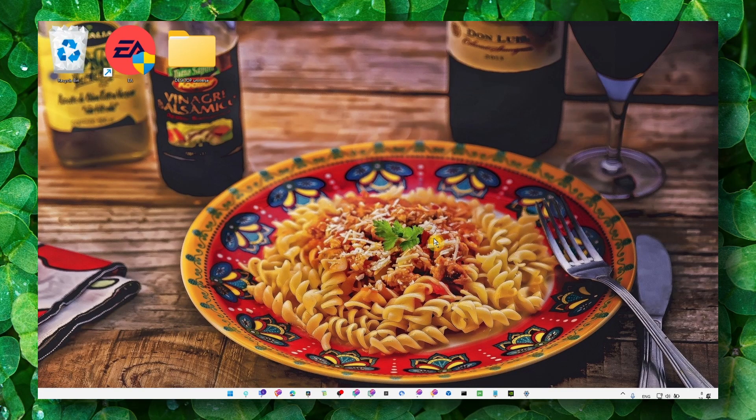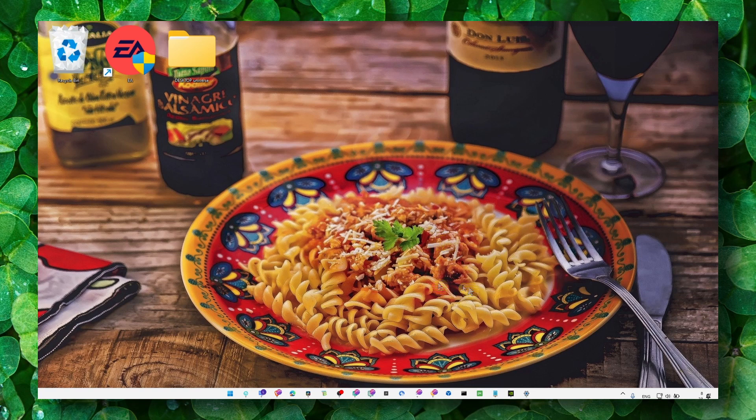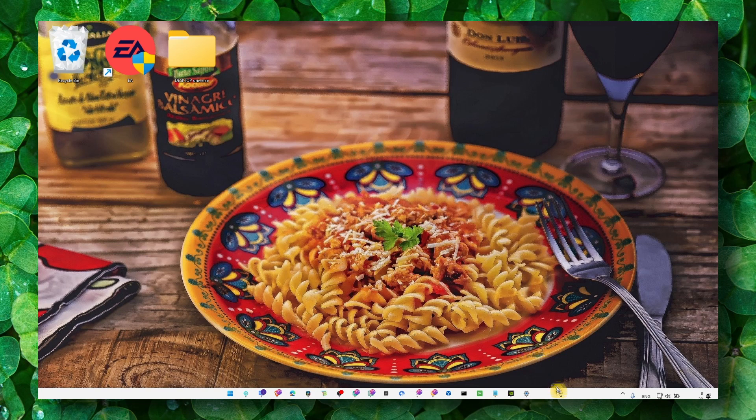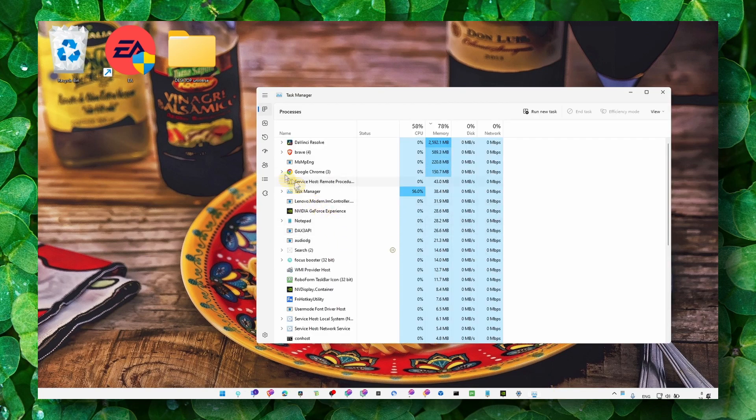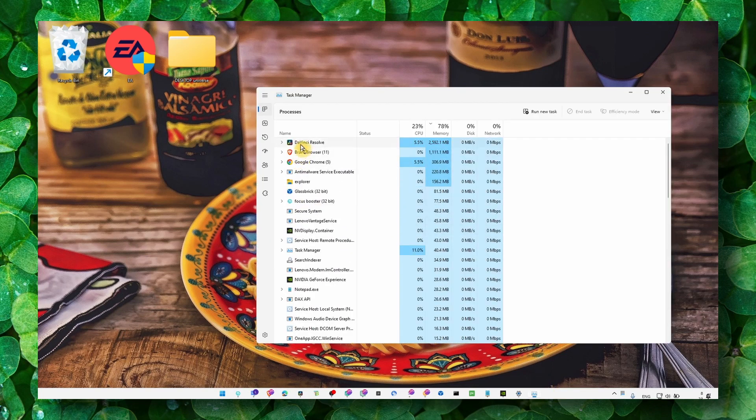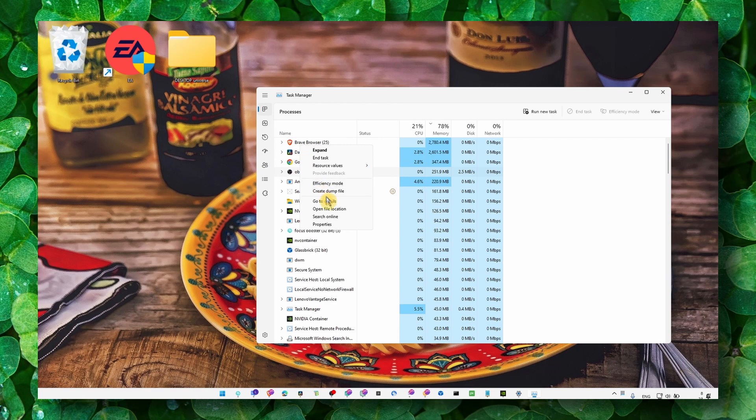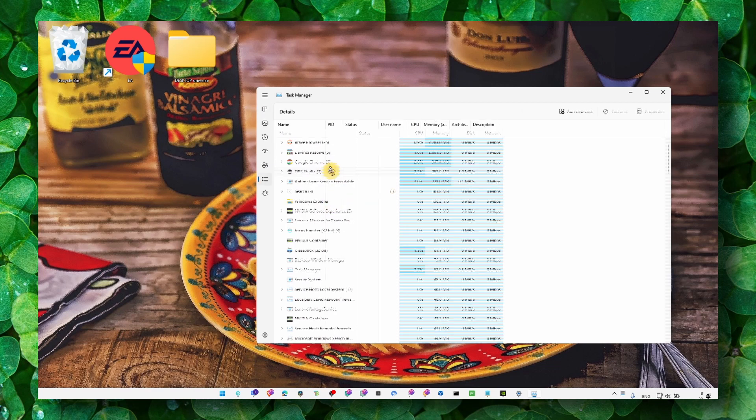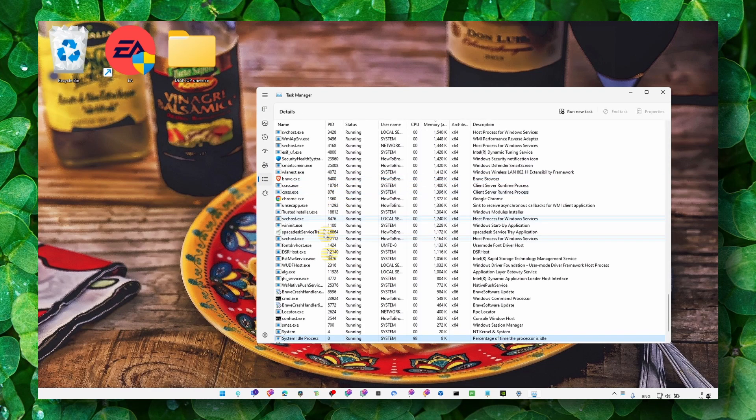Also ensure that you don't have apps that are running in the background while you're editing, because this can cause crashing. And also go to Task Manager, and here go to Adobe Premiere.